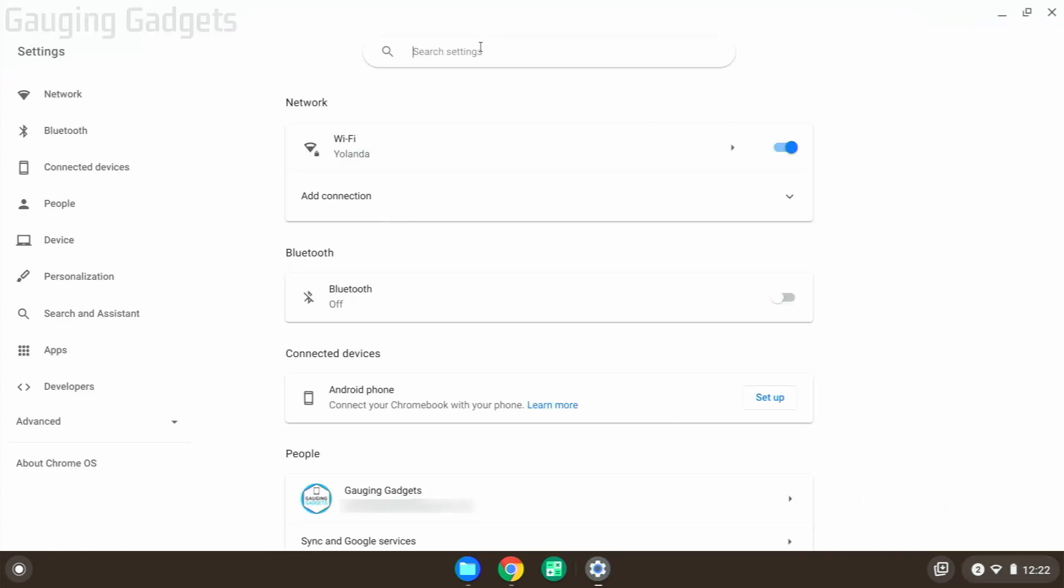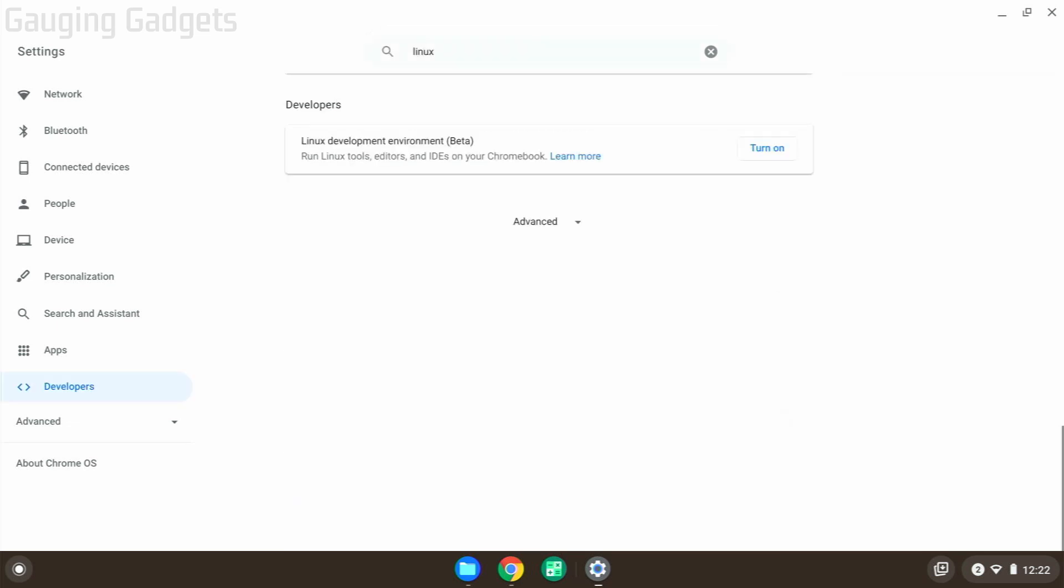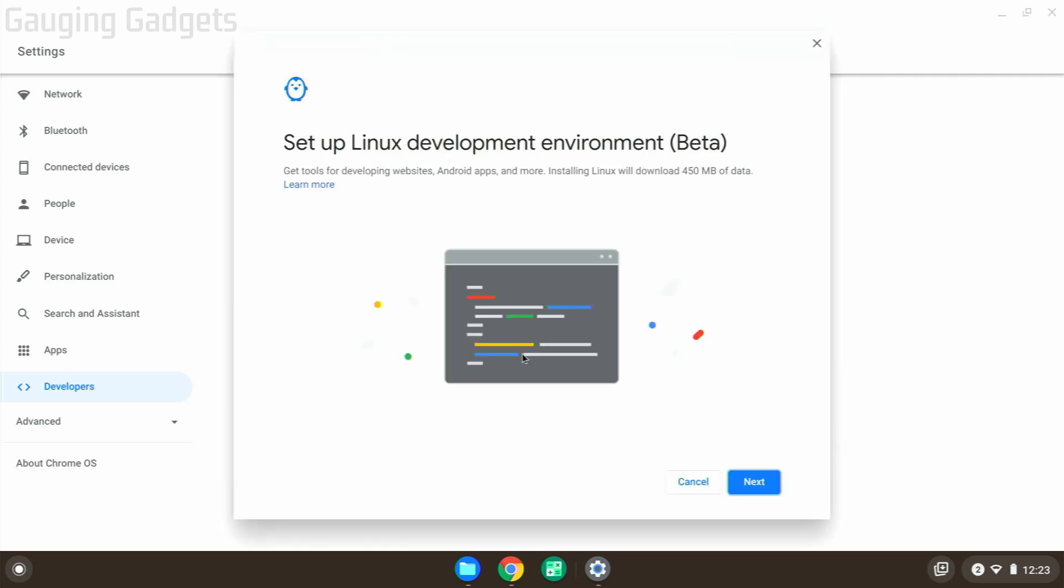enable Linux. Now, they change the menus a lot in the settings, so what I recommend doing is going up to the top search bar and just searching 'Linux.' It should come up as 'Linux development environment.' Once you find that, select turn on. When you see this, select next and then select install.